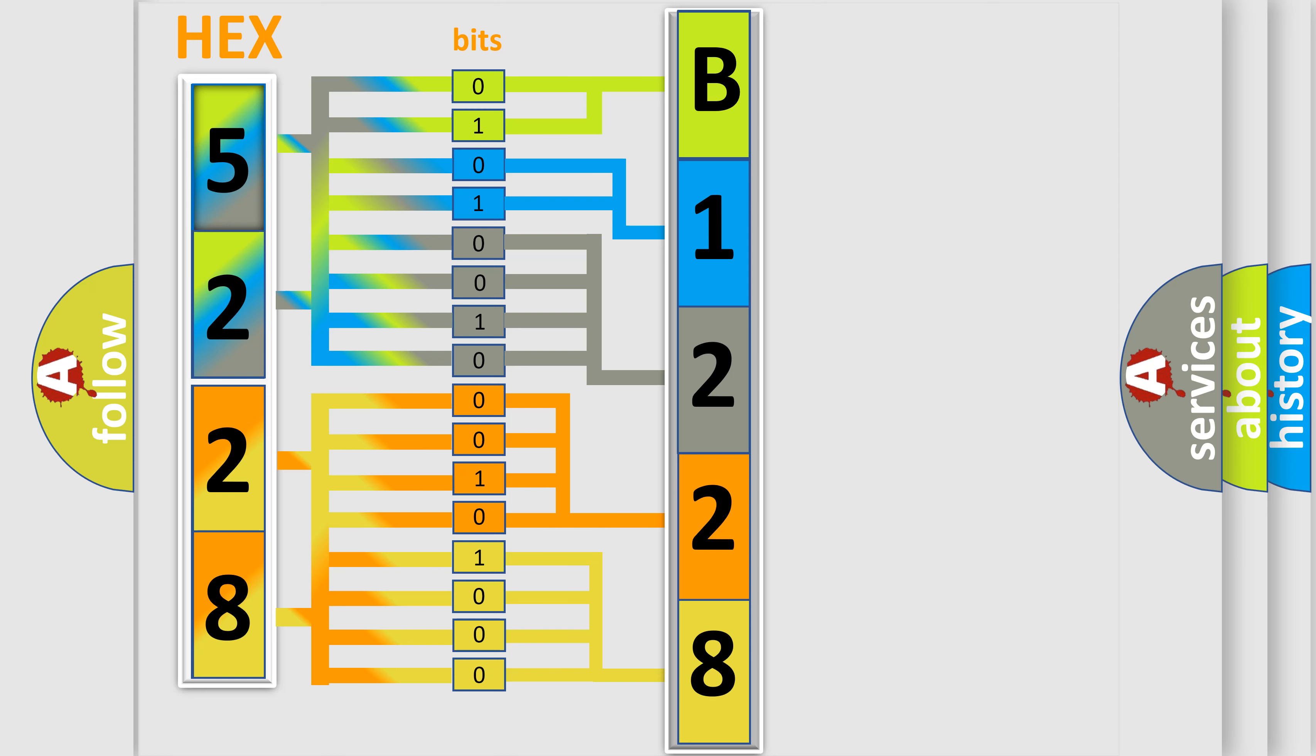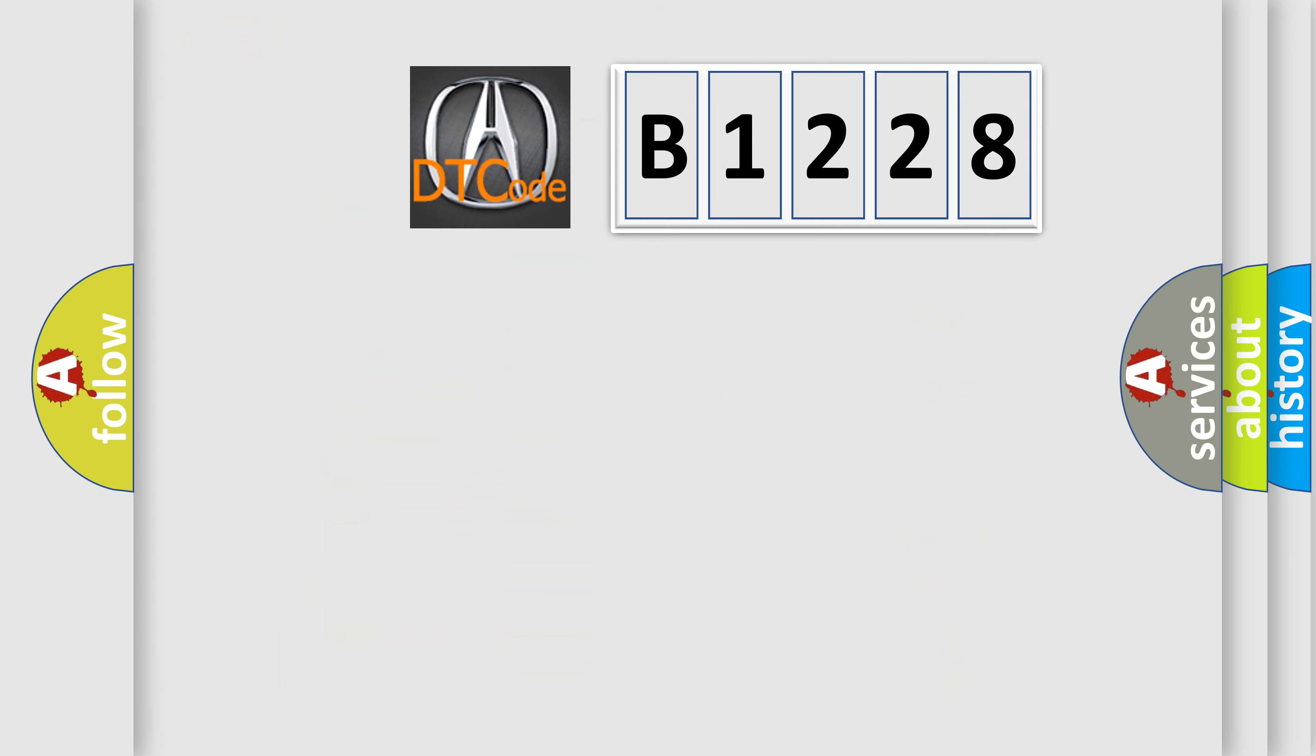We now know in what way the diagnostic tool translates the received information into a more comprehensible format. The number itself does not make sense to us if we cannot assign information about what it actually expresses.